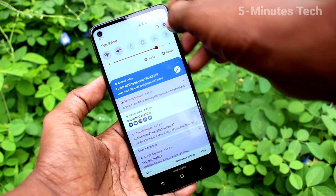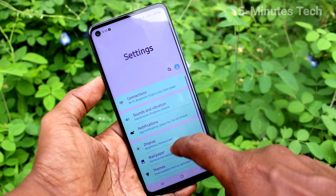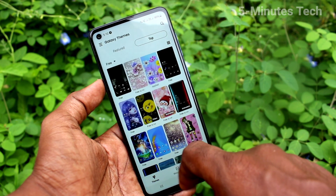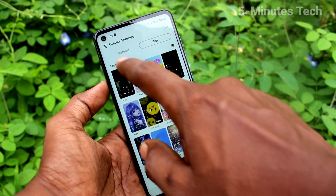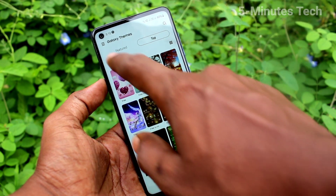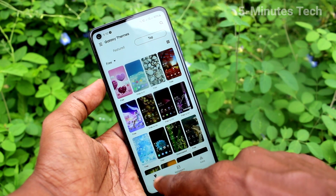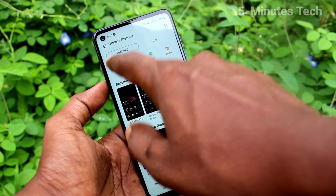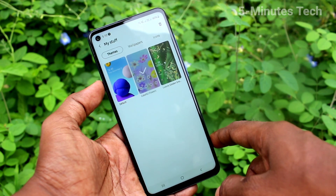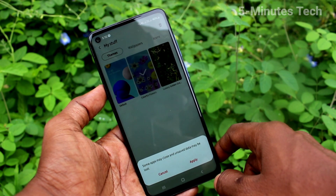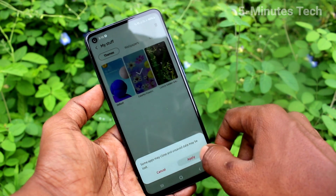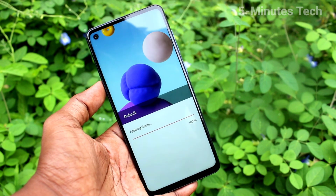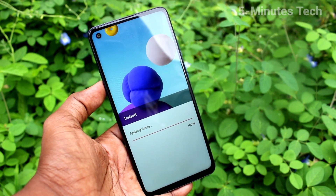If you want to revert back to the default theme, go to settings and click on themes. Click on themes, click on my stuff, and click here. Click on apply — this is the default theme. So it will change back to the default theme.